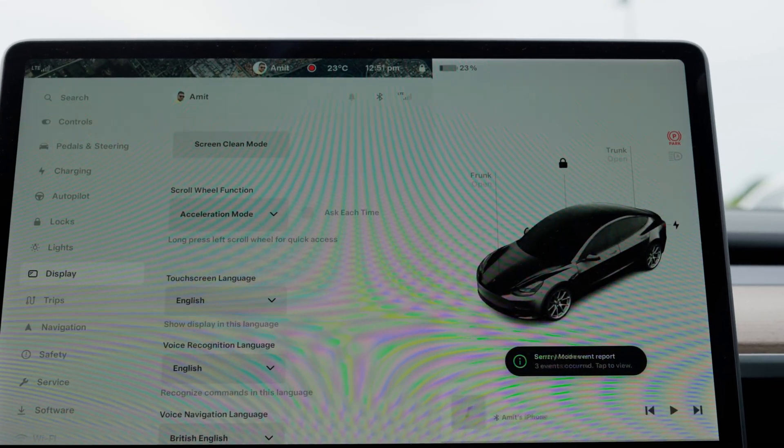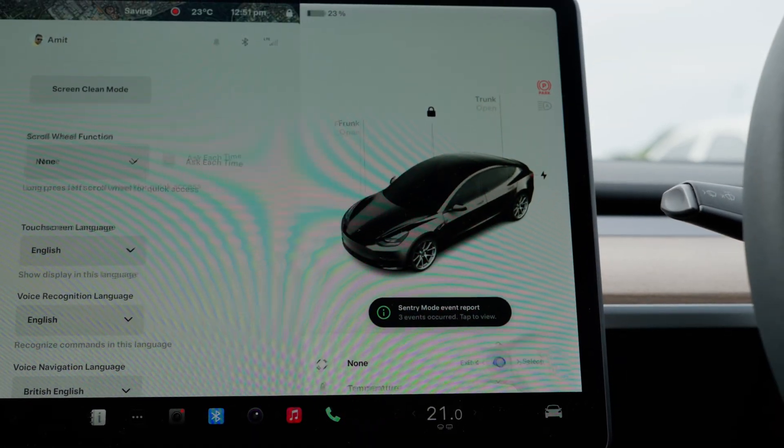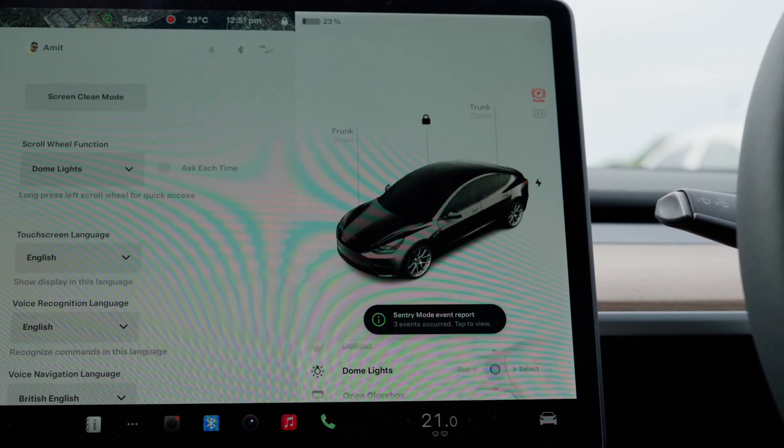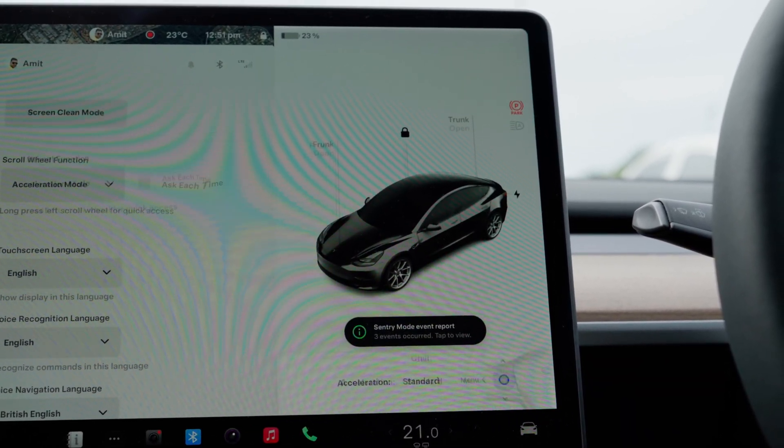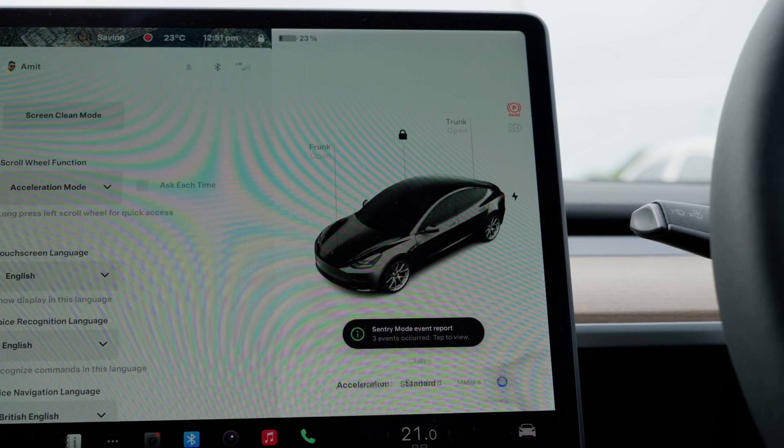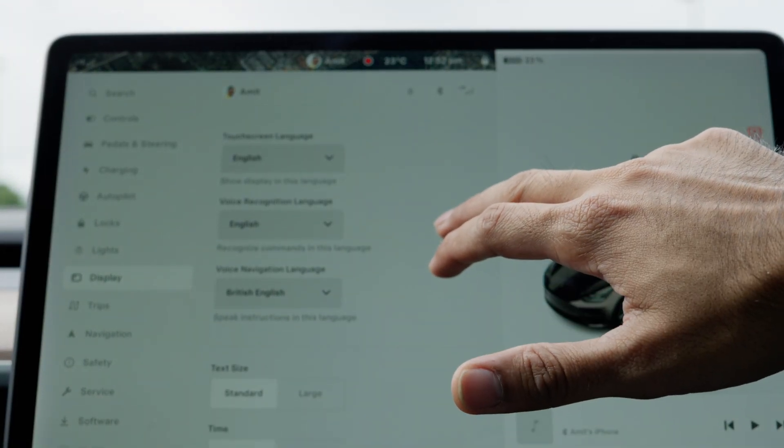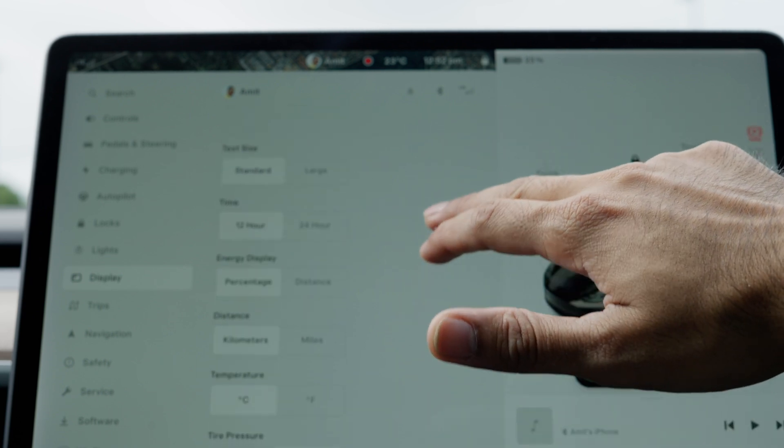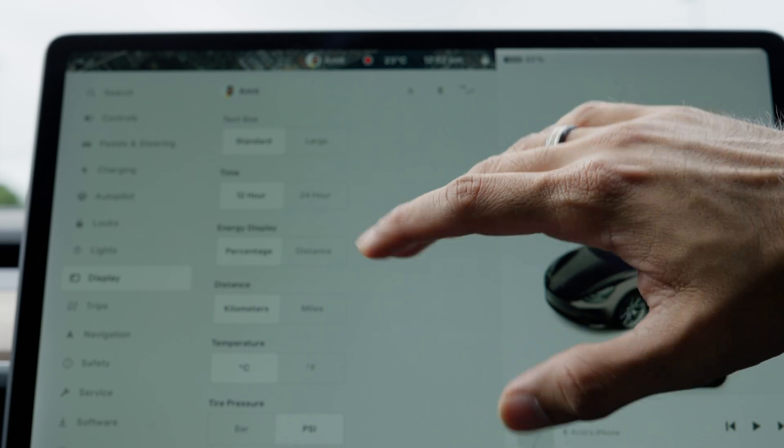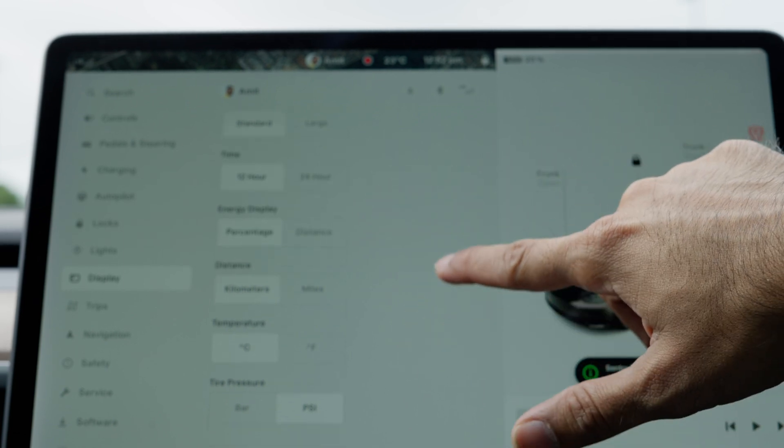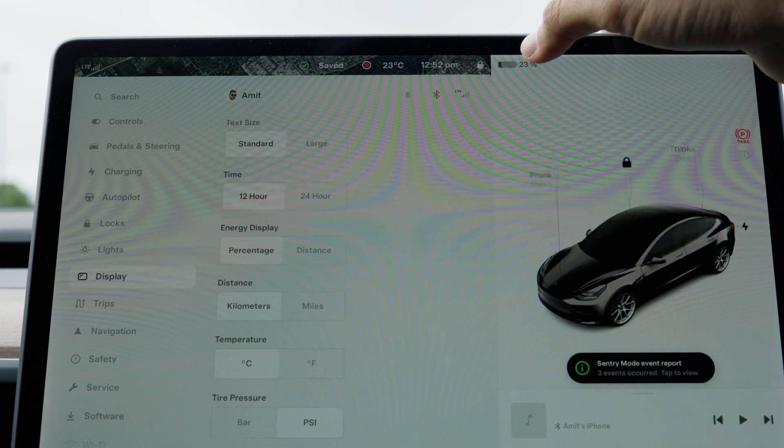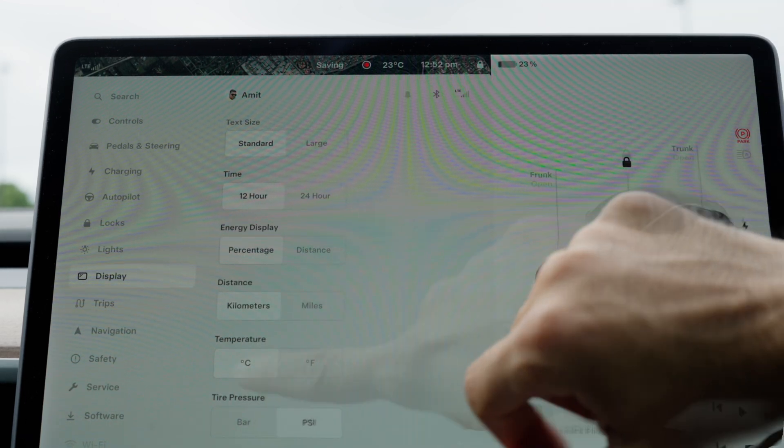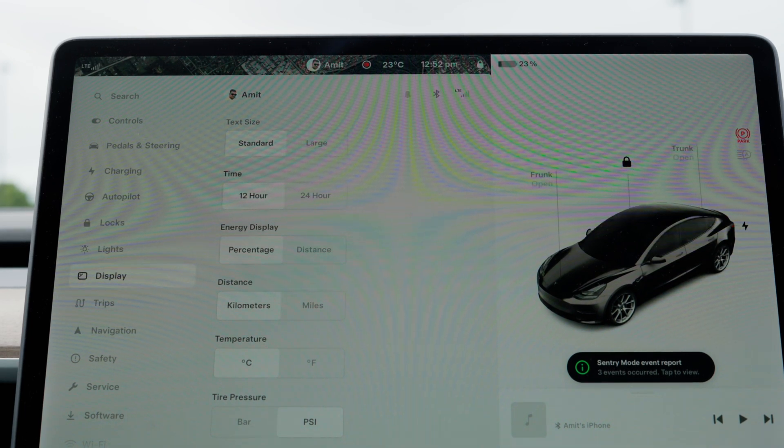This is a new option that was added as well: scroll wheel function. If you click and hold this button, it allows you to scroll through multiple options without actually touching the screen, but I like to keep my option on acceleration mode because that's the one I use the most. I've kept the language and voice recognition as English. These options allow you to choose how you want to see your text, time format, energy consumption, switch between kilometers and miles, and switch the temperature between Celsius and Fahrenheit.